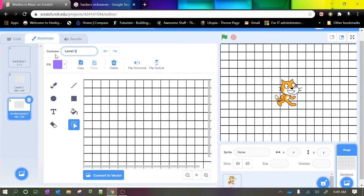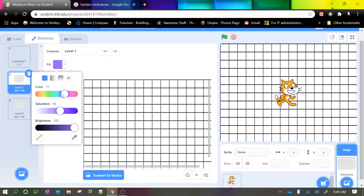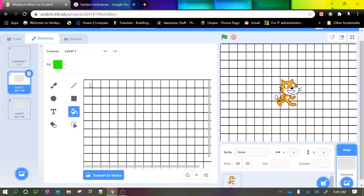So you can see that the name of the level is actually defined in Scratch as a costume. So now selecting level one and this paint bucket tool, I'm going to paint one green cell in the top left of the game which indicates the start position of the maze.